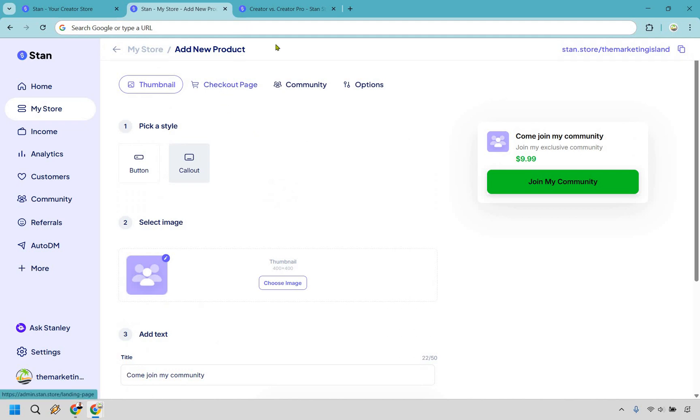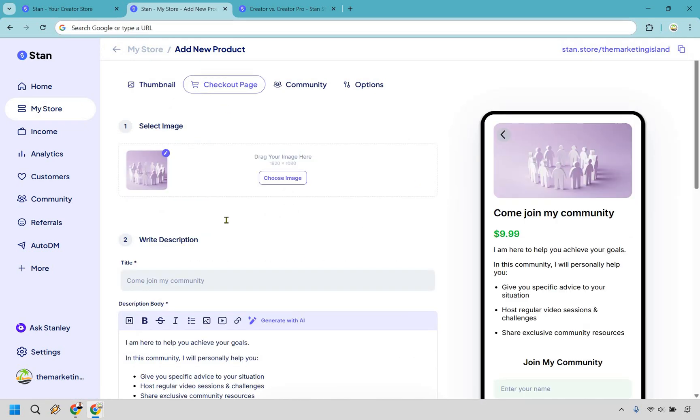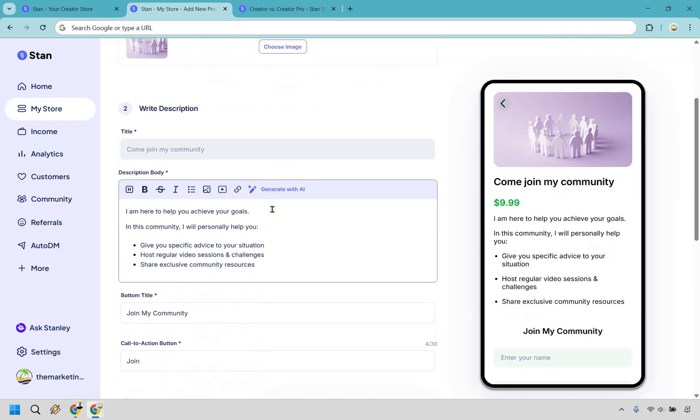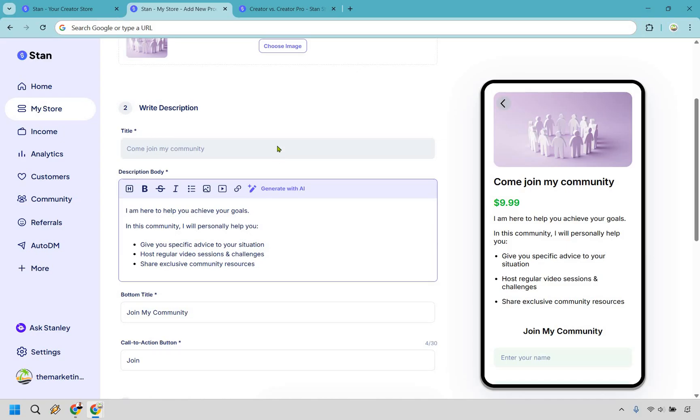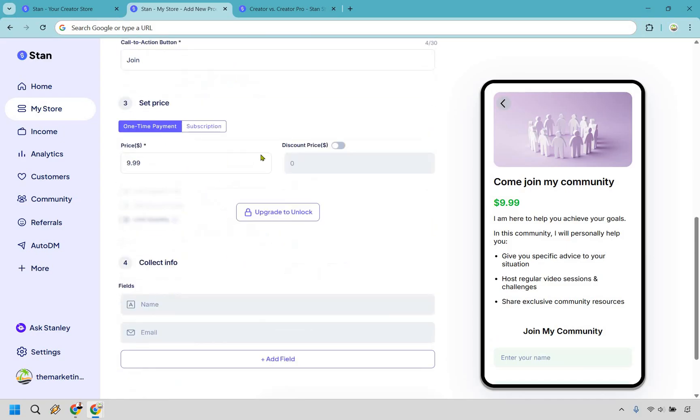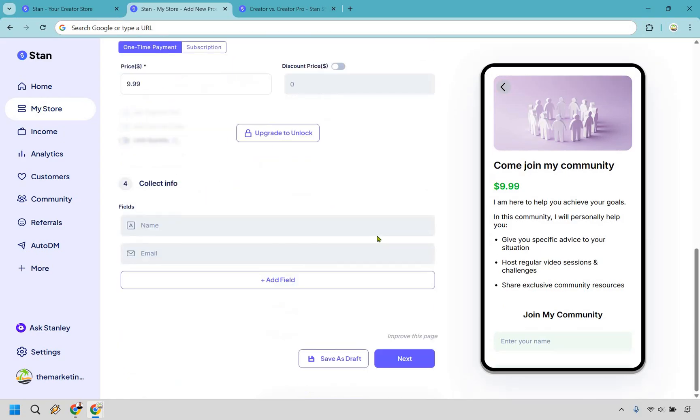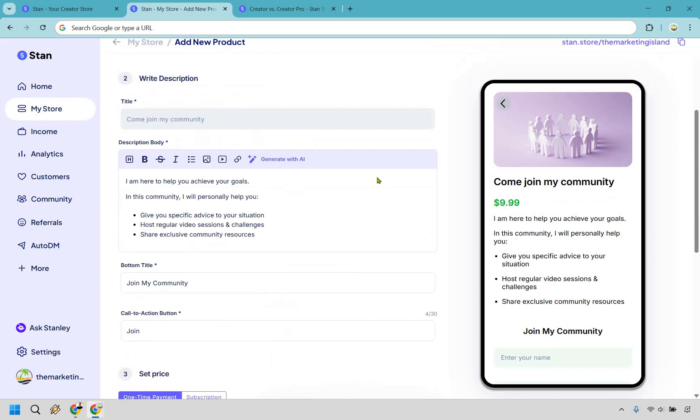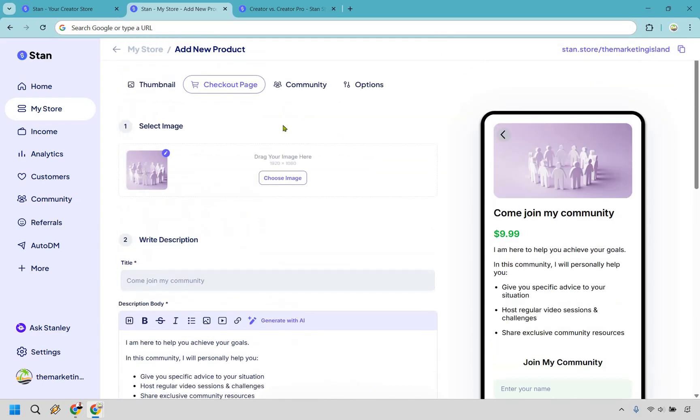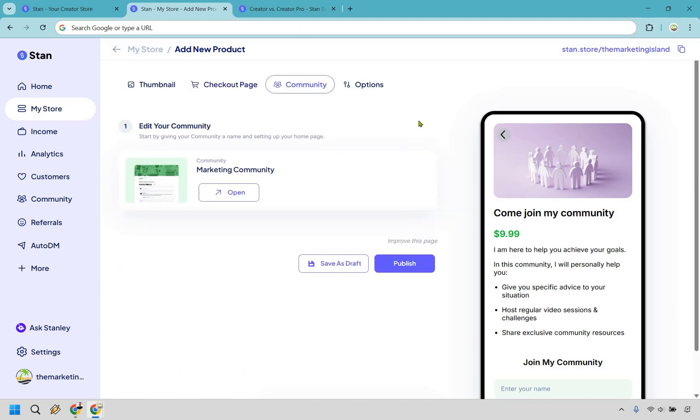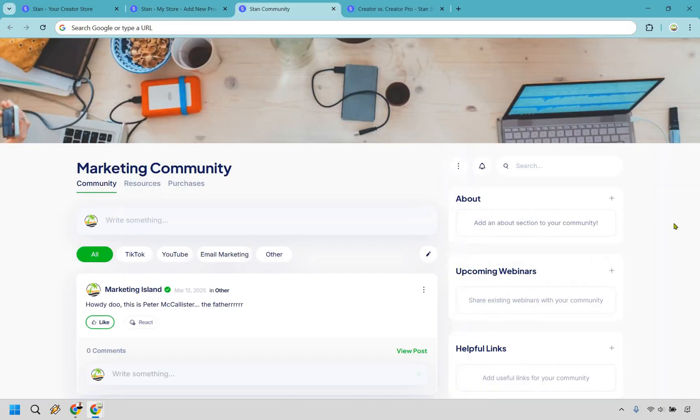So I'm going to click on the community and you'll notice very quickly that the process is going to be very similar. We have like the title of joining the community. We have a price. We can go to the checkout page. And once again, we have our image, we have our description body, which we can generate with AI. We have our price, collecting info. And of course, we have our community overall. Let's go take a look at it very quickly. So here's going to be a mock one that I created. I'm going to open it up for you.